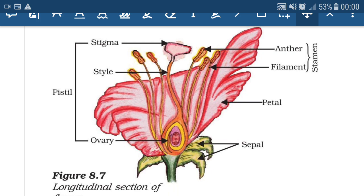The male reproductive part is called stamen, which consists of anther and filament. Anther contains pollen grains. Inside the pollen grains, male gametes are present.